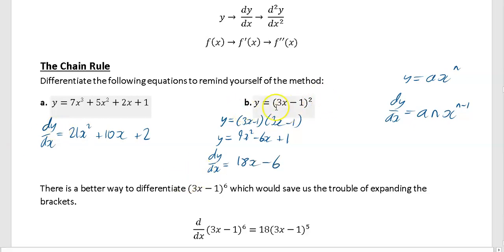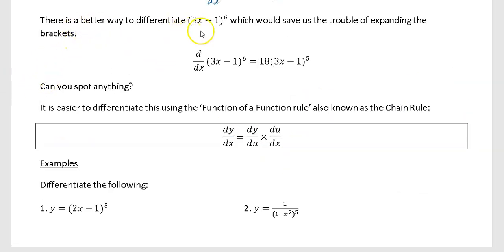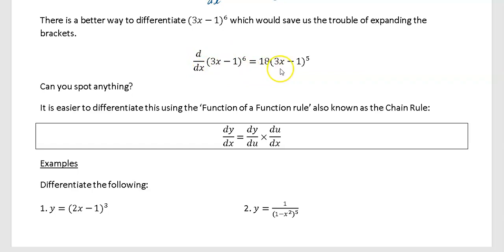That's fine when the power is 2, but as we'll see in the next example if your power had been 6 this would have been very difficult. There's a better way to differentiate. If you had 3x minus 1 to the power of 6, what you would have had to do in AS1 is expand that bracket, multiply it all out and then differentiate - which would be horrendous and very easy to make a mistake.